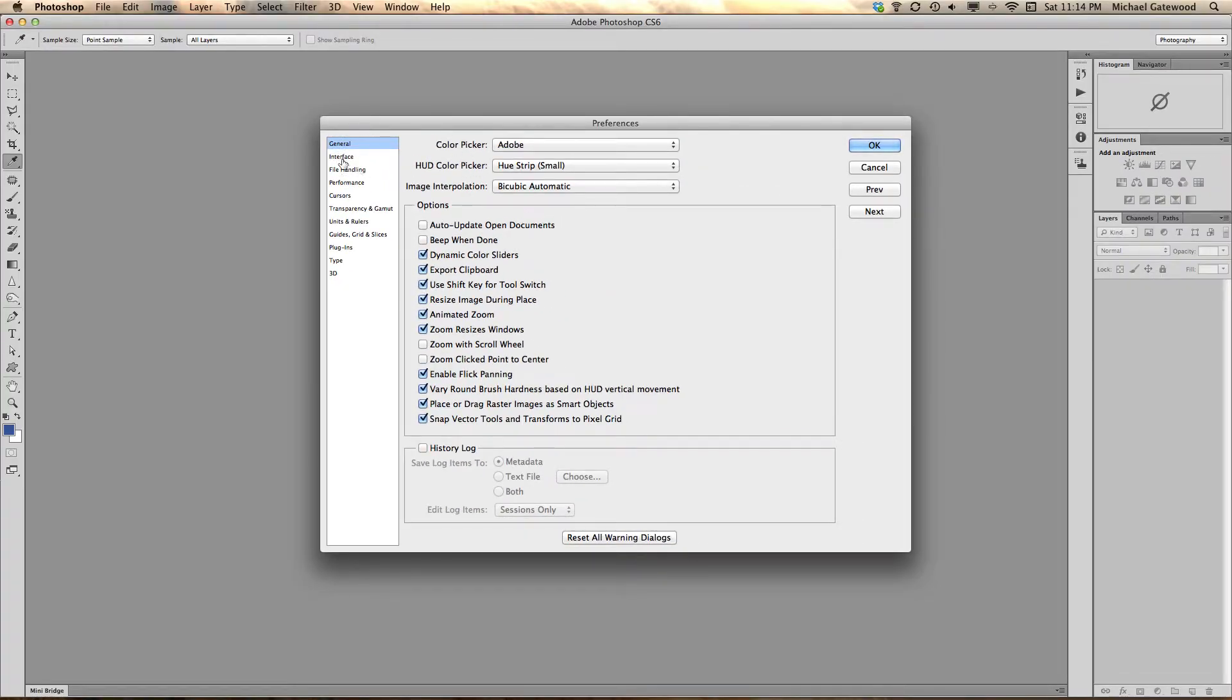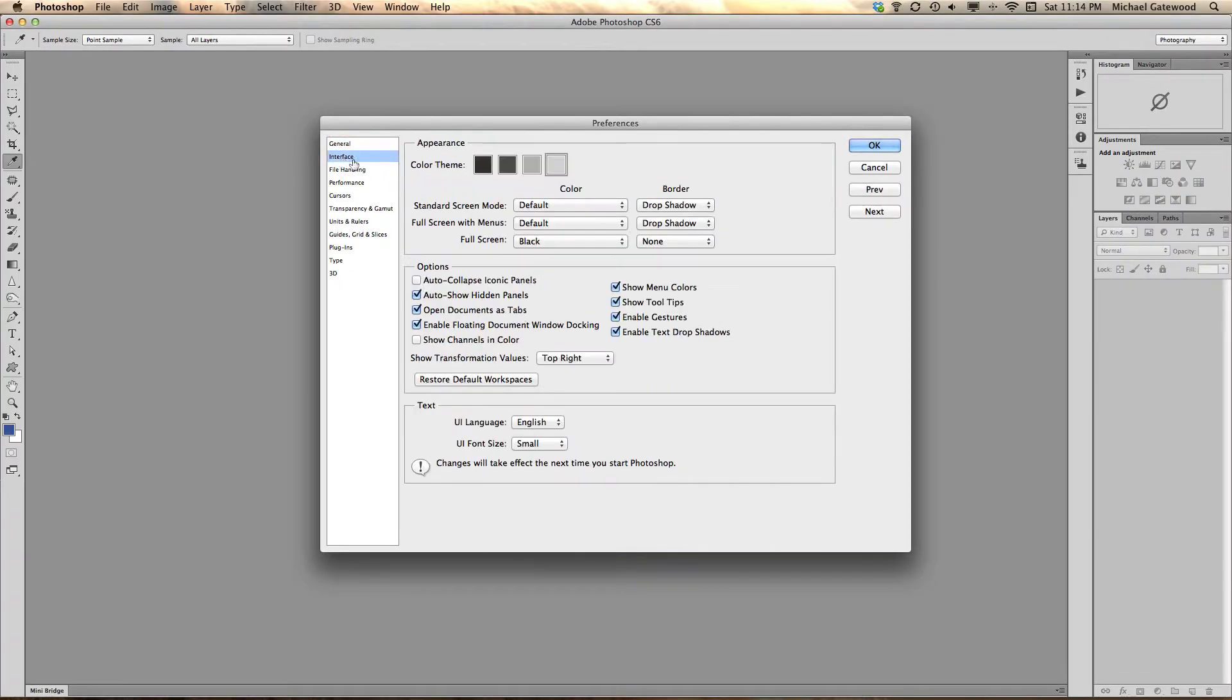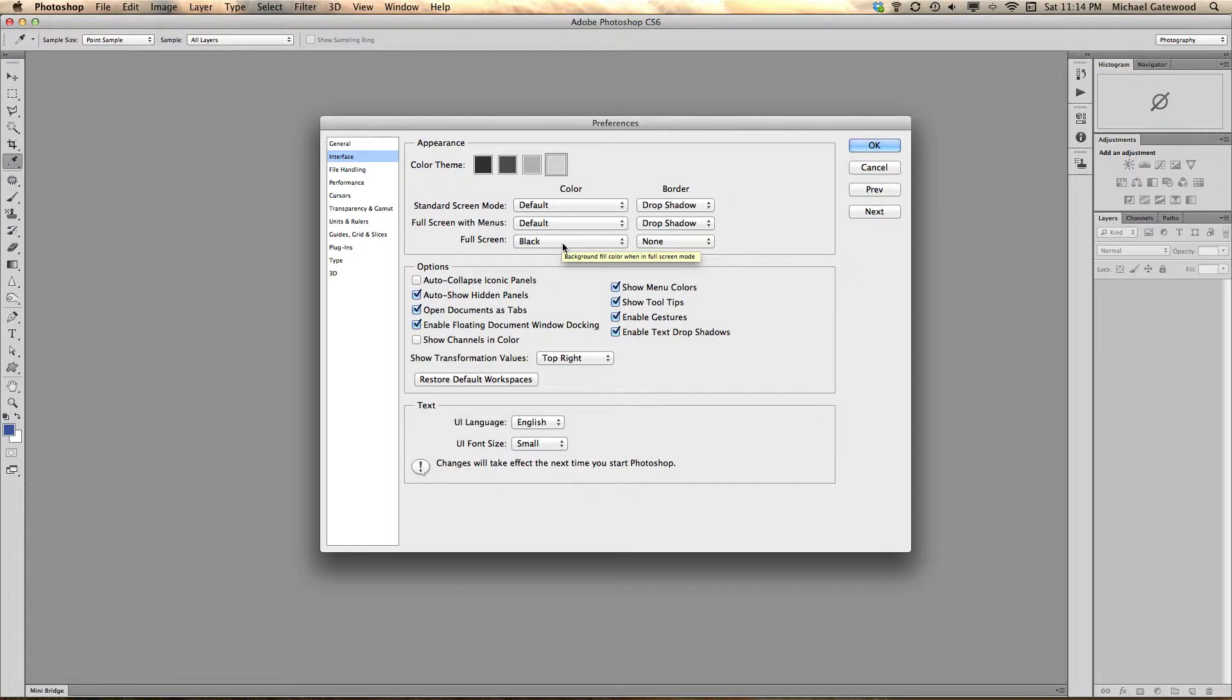But the next thing is the interface. You have the ability to change the color theme of your interface, which makes this absolutely fantastic.